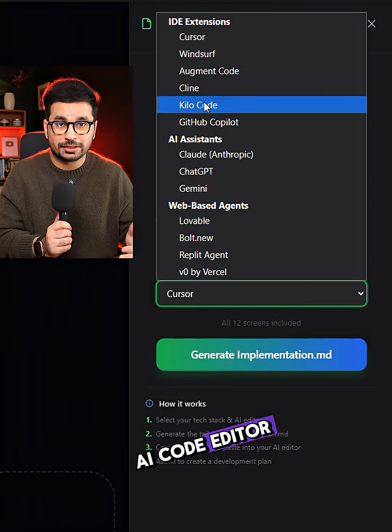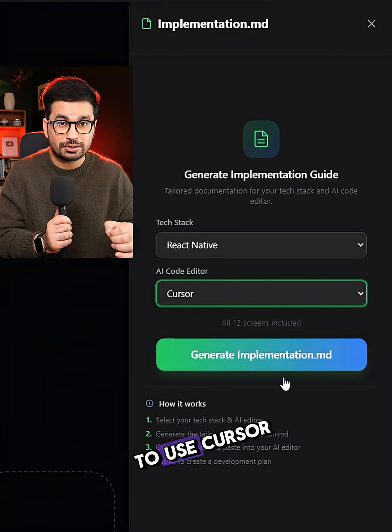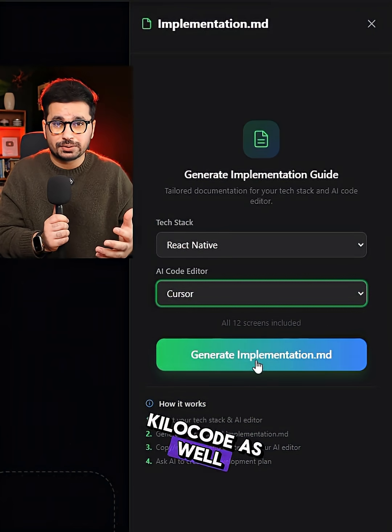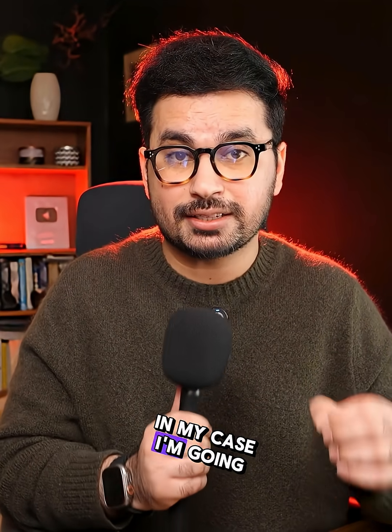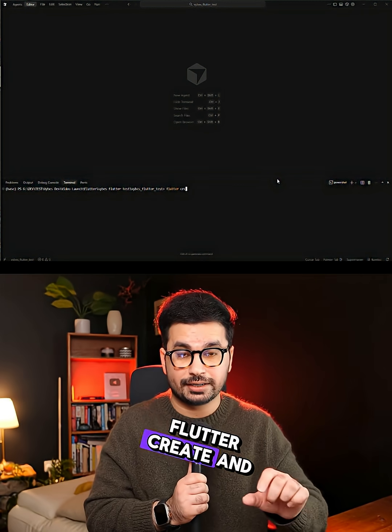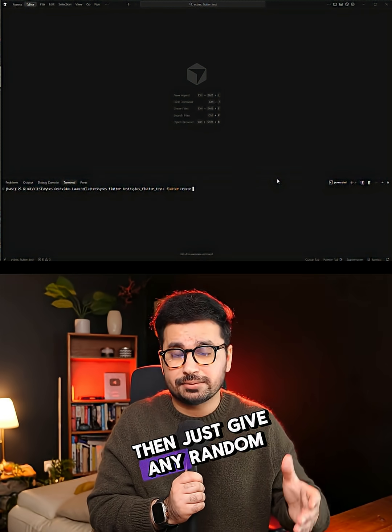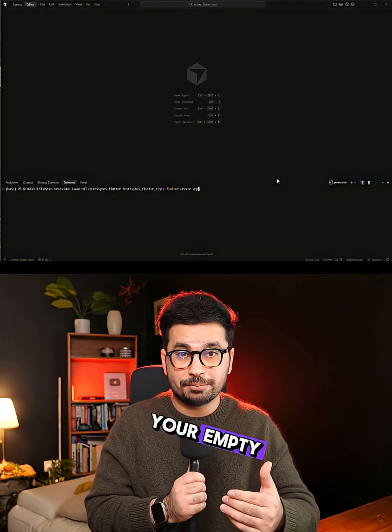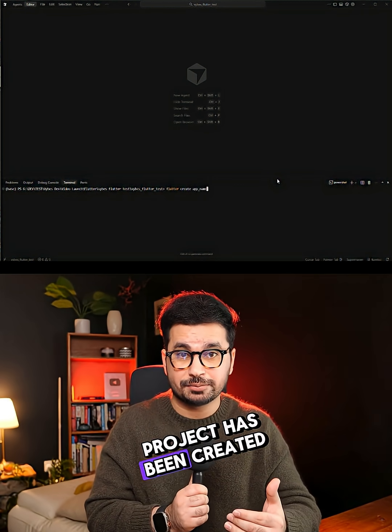Then just choose your AI code editor. In my case, I'm going to use Cursor. You can use Klein or Kilo Code as well. Then just create an empty project — in my case, a Flutter project. Just run the command Flutter create and then give any random app name. Press enter and your empty Flutter project has been created.